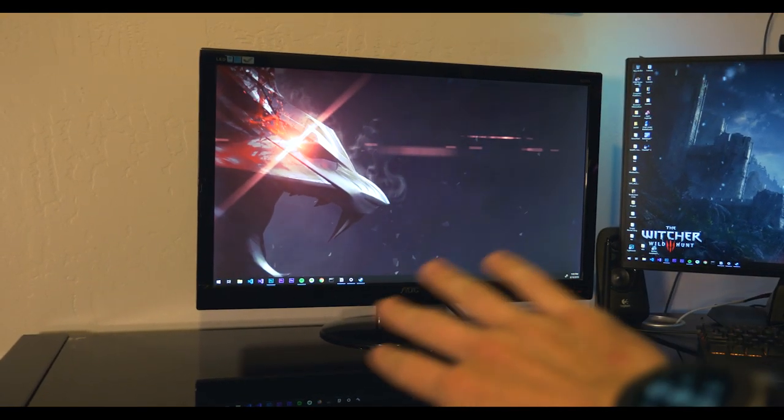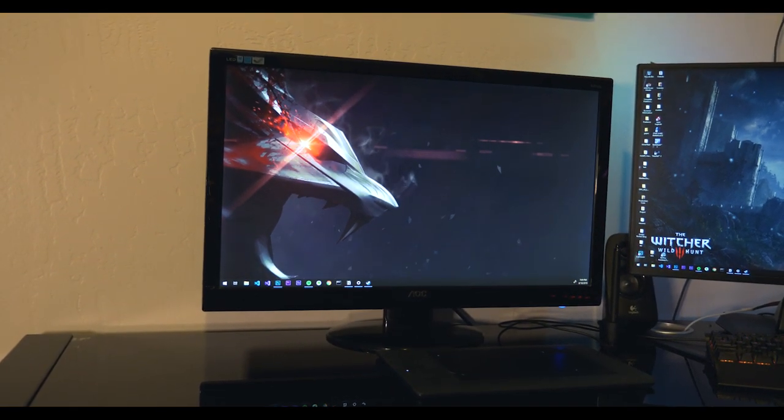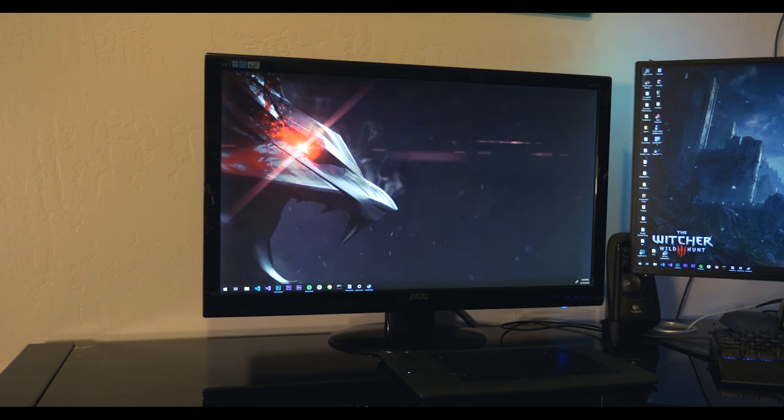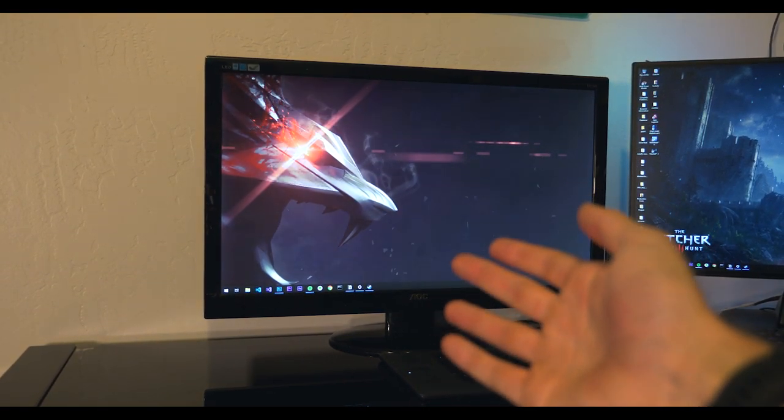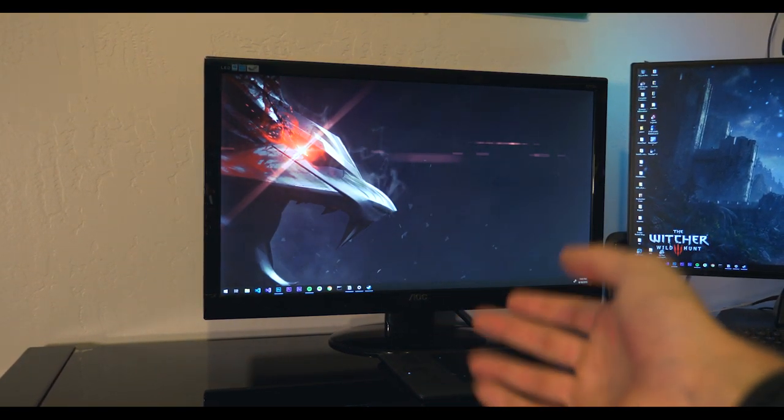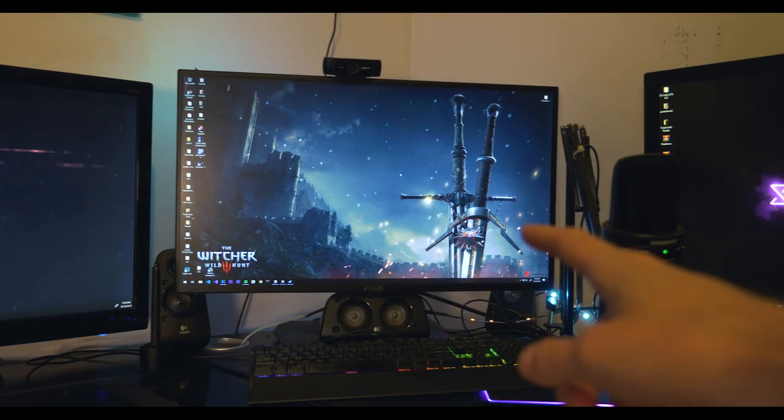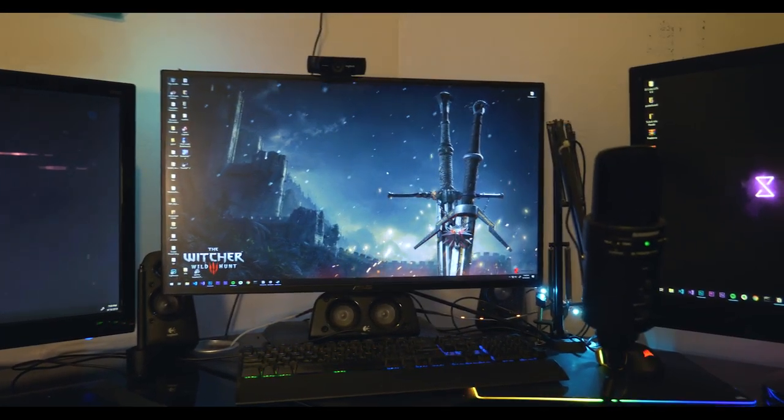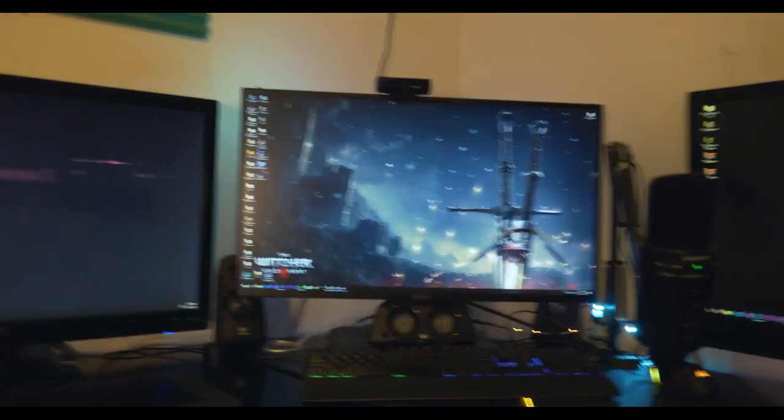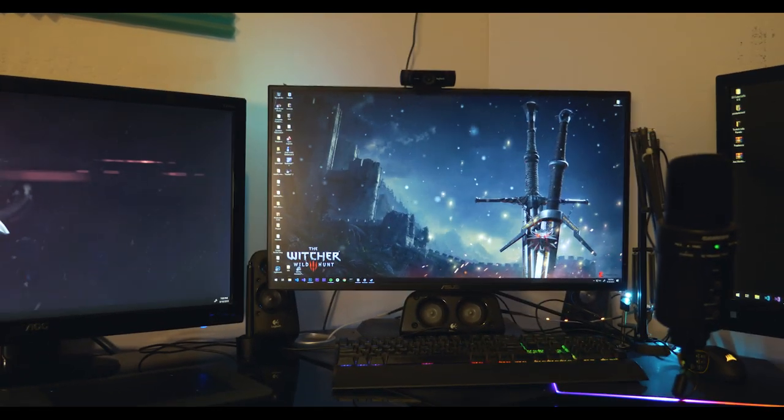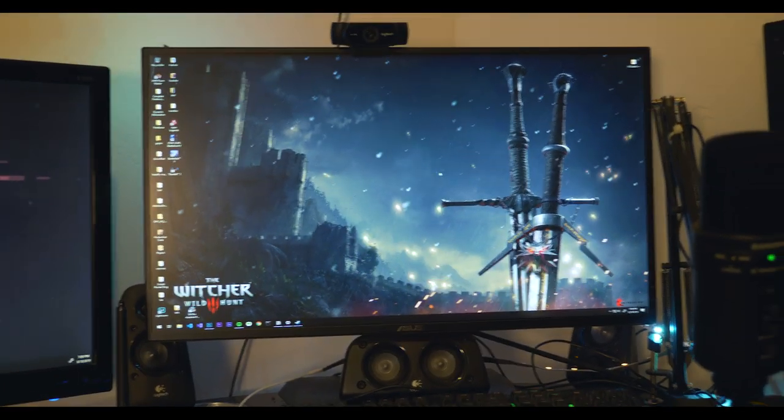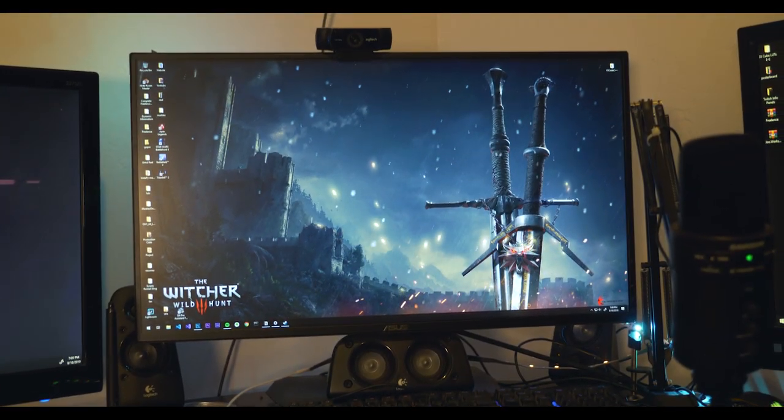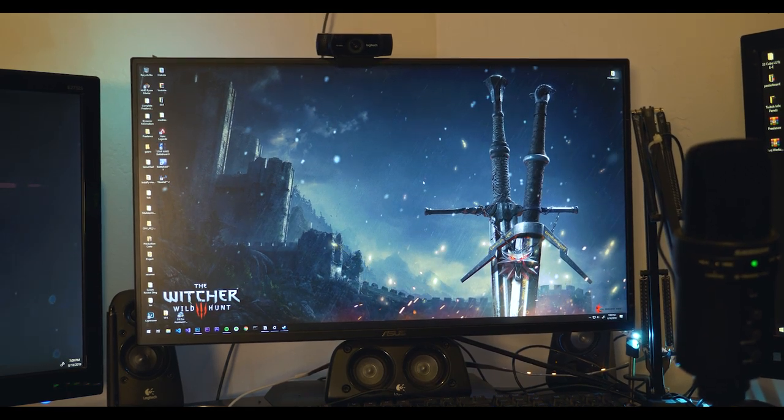So this monitor right here is nothing special. It's an AOC brand monitor. I literally - this is the display model that I got from an Office Max that was closing down, it was 88 dollars. This one in the middle was what I spent my money on when it first came out. This is the ASUS 1440p monitor 144 hertz.